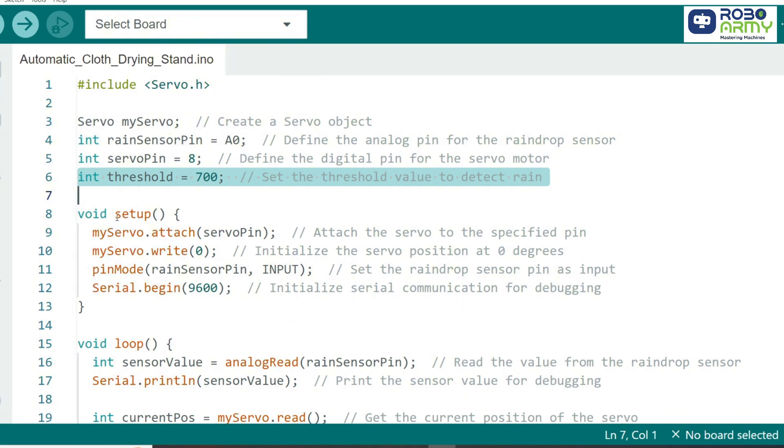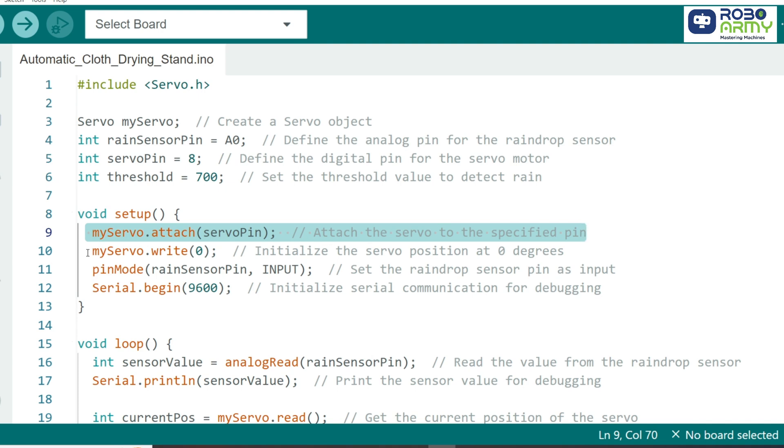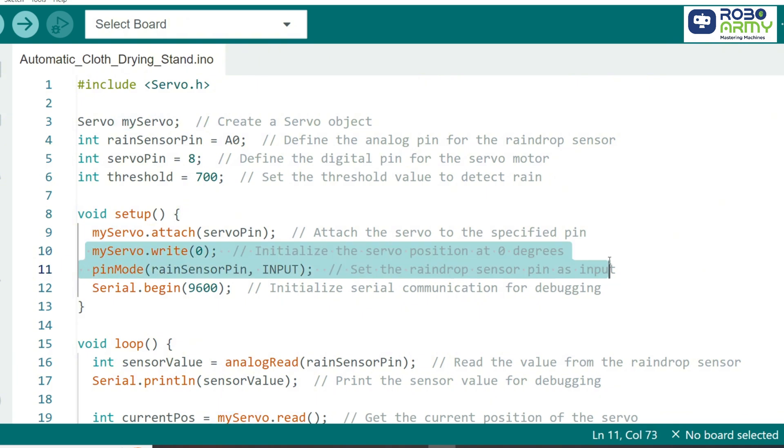In the setup function, we begin by attaching the servo motor to ServoPin using the MyServo.attach function. This tells the Arduino which pin controls the servo motor. We also set the servo to start at 0 degrees, so the stand is initially extended.